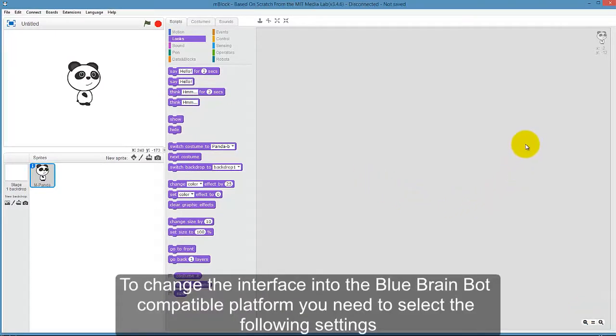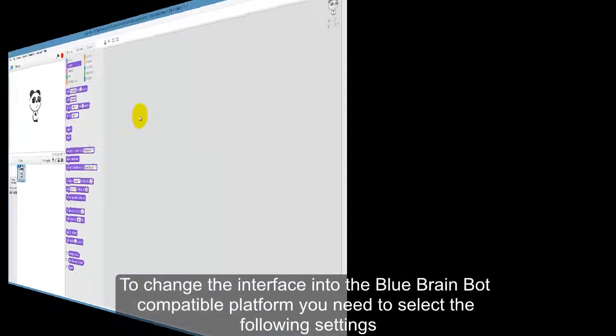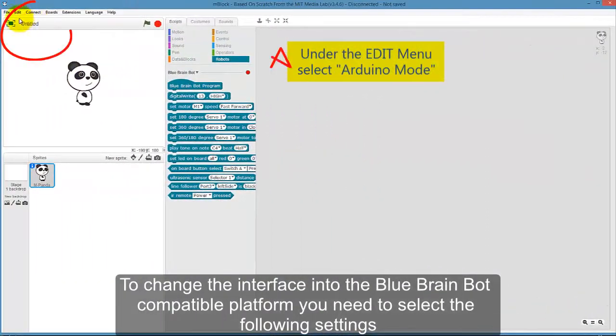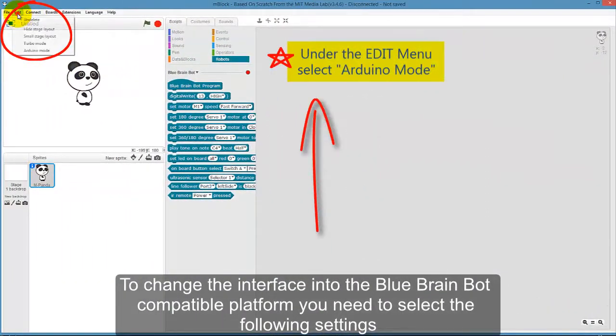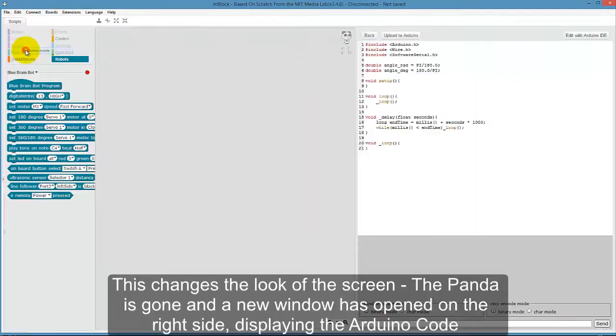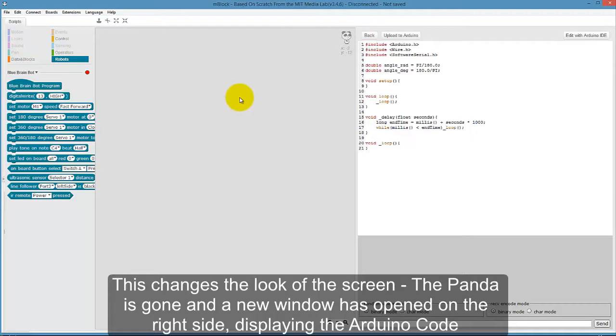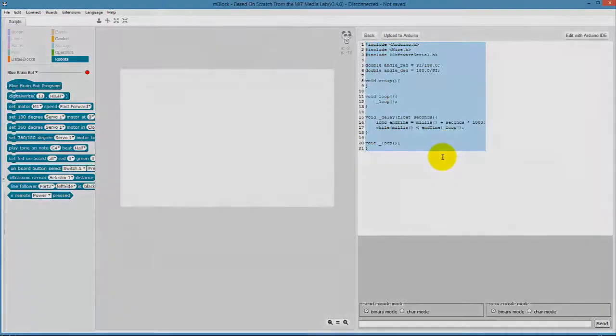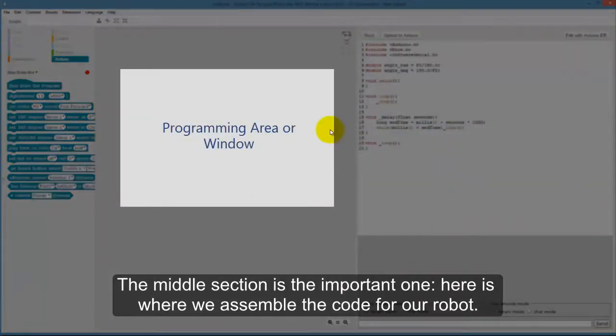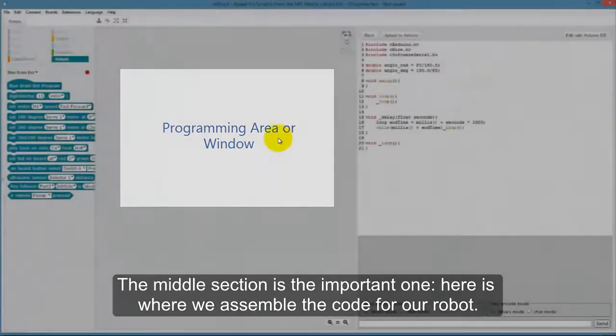To change the interface into the BlueBrainBot compatible platform, you need to select the following settings. Under the Edit menu, select Arduino mode. This changes the look of the screen. The Panda is gone and a new window has opened on the right side, displaying the Arduino code. The middle section is the important one. Here is where we assemble the code for our robot.